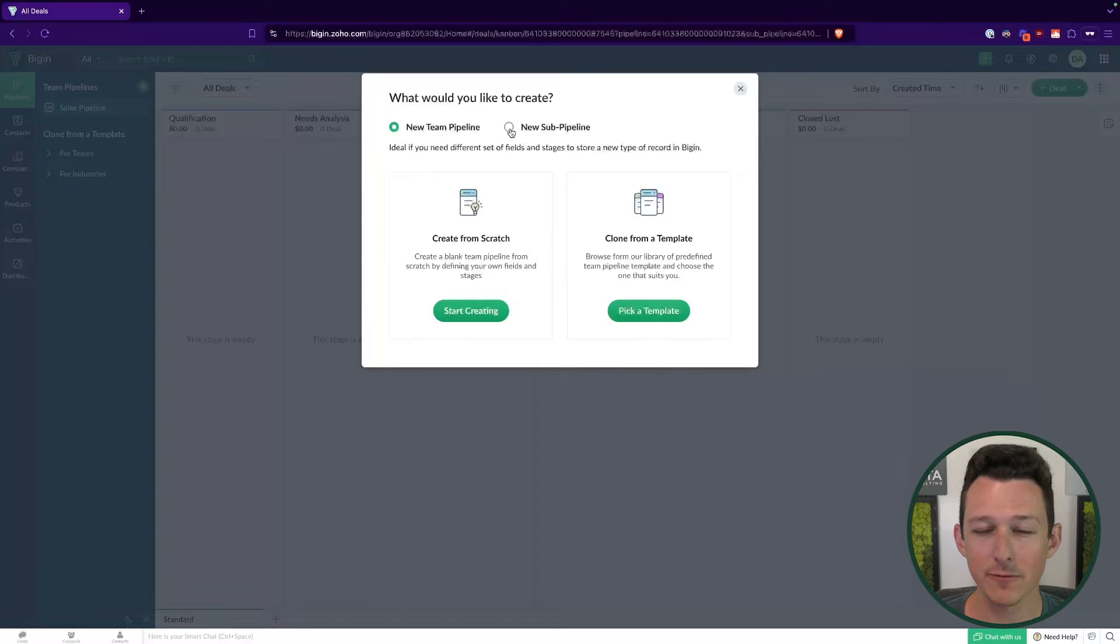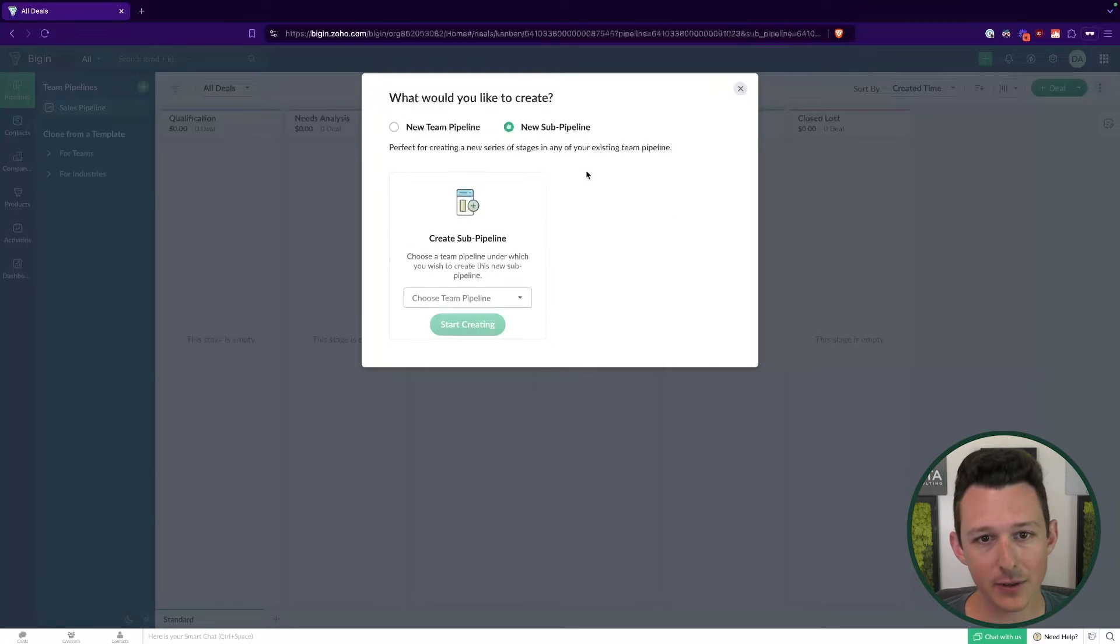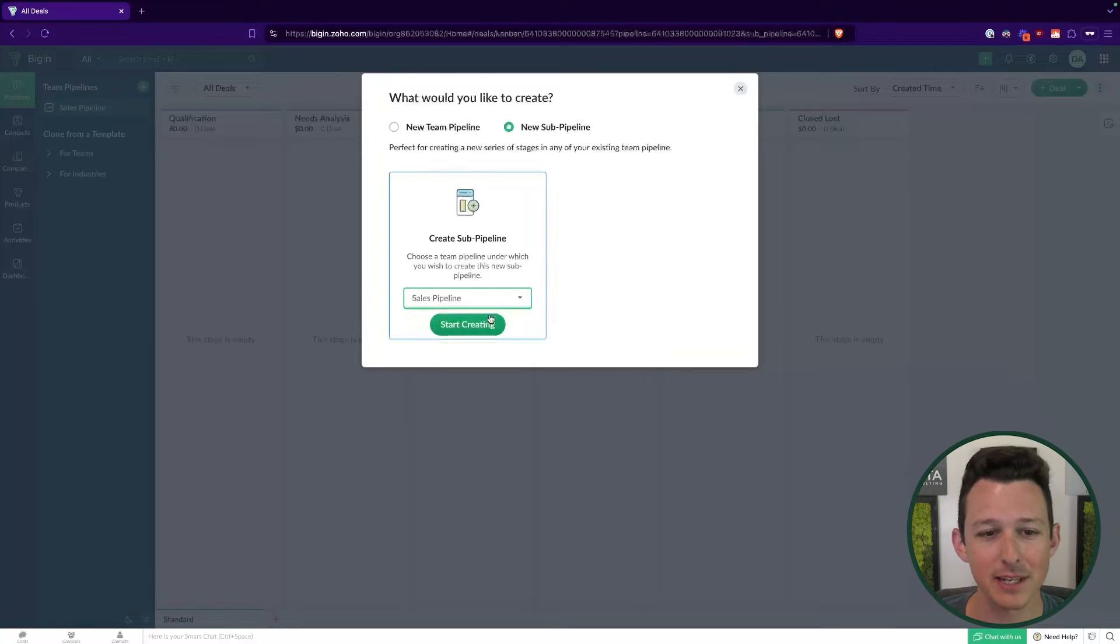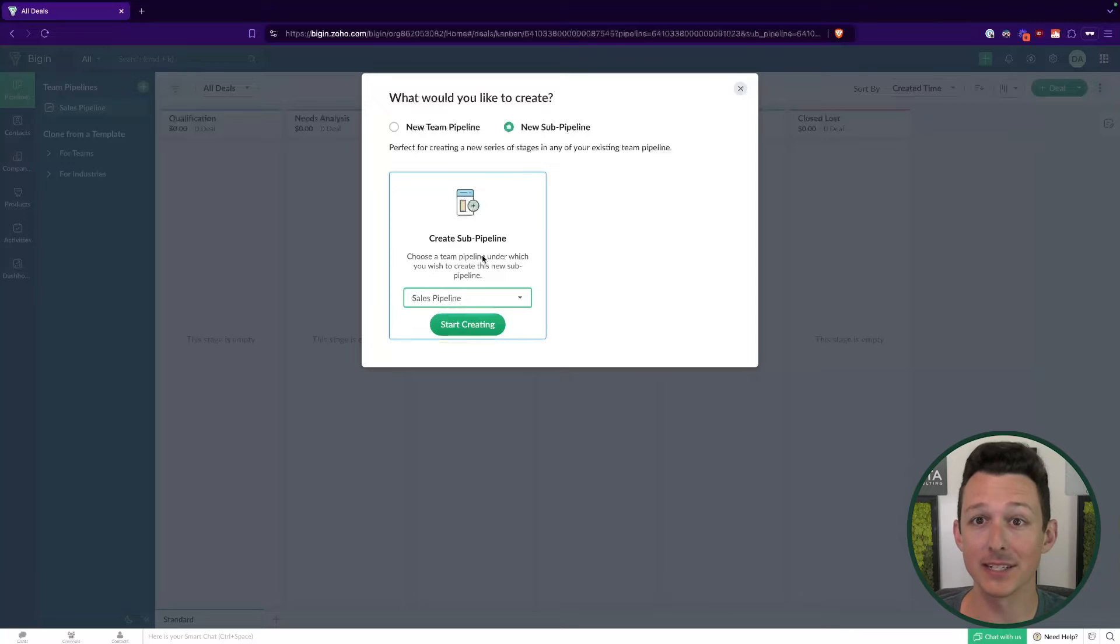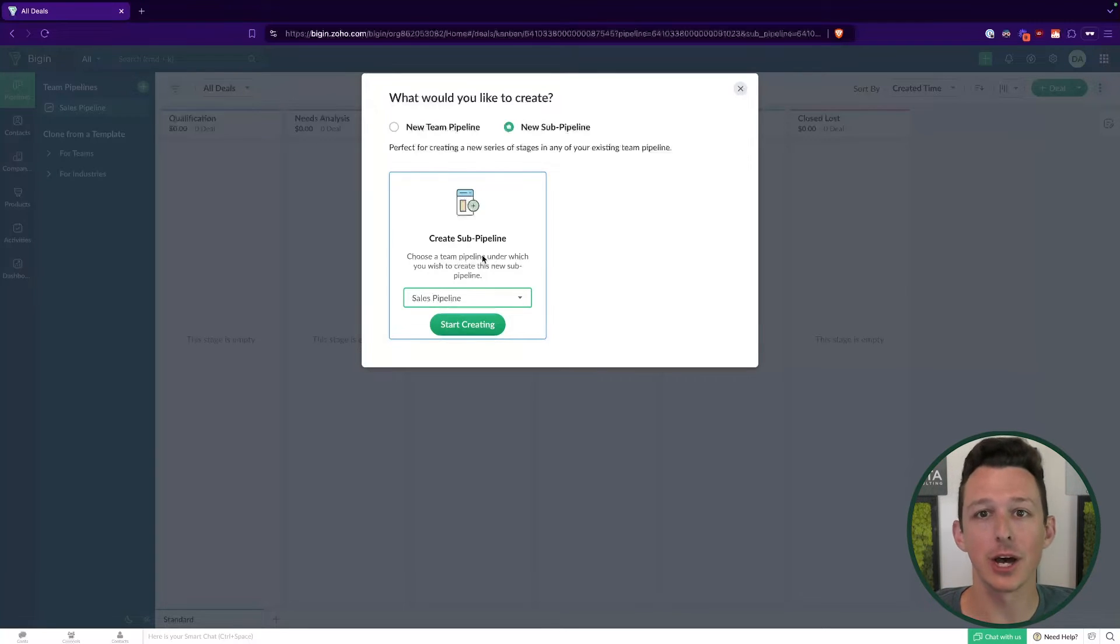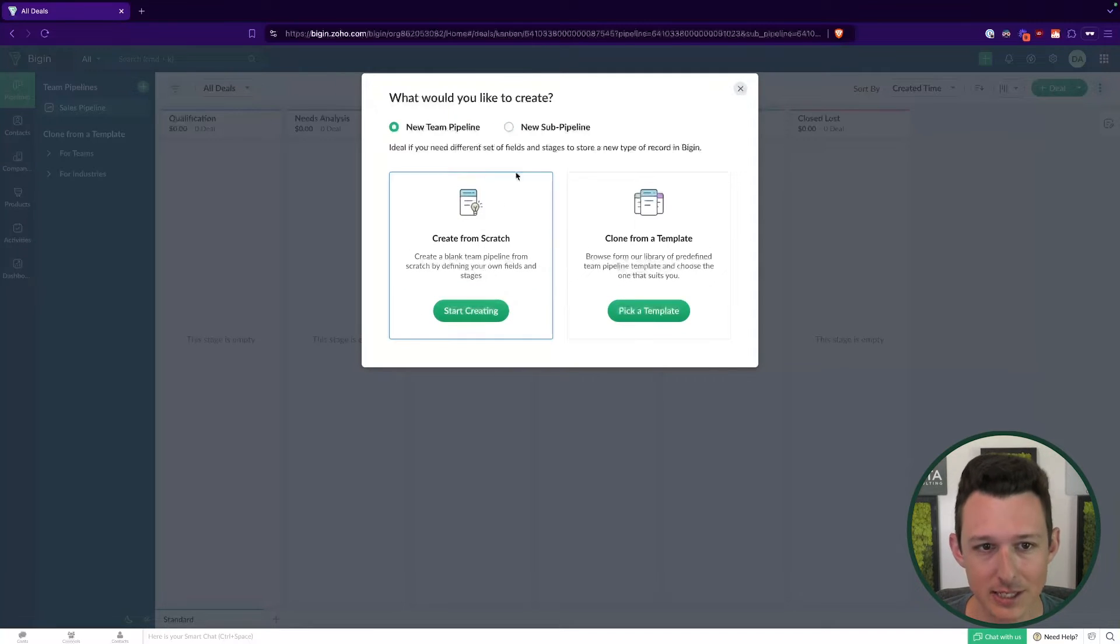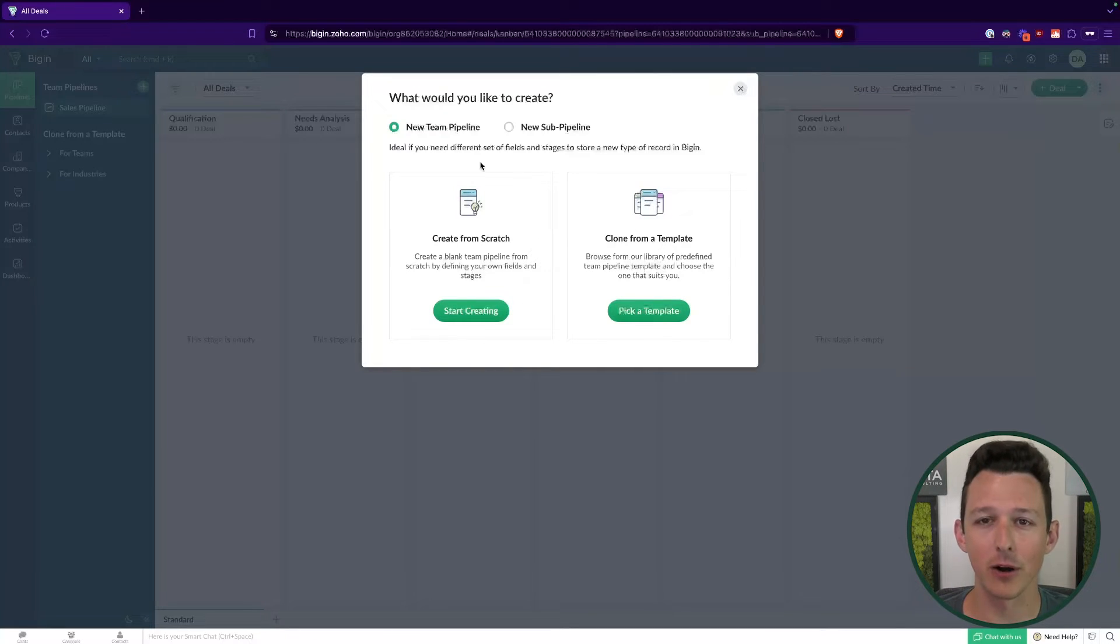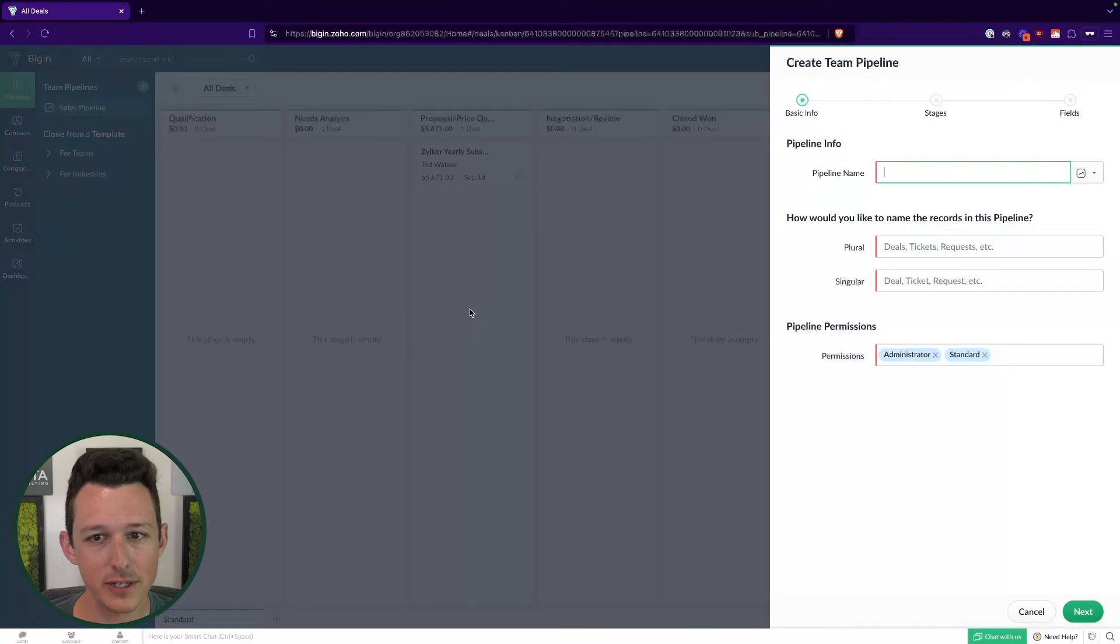Now there are two different types of Team Pipelines. There's an overall Team Pipeline, which is what we are going to use today. And there's a sub pipeline, which is essentially like if you had a process within a process. A good example here is for companies that do a lot of highly technical work, you might have path A where they might not need a 3D AutoCAD design, you might have path B where they do. We're just going to be using a Team Pipeline here, which is a totally different discrete process from our existing sales pipeline.